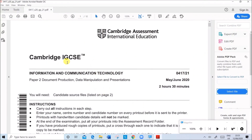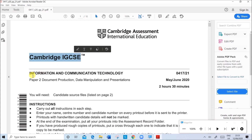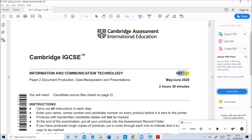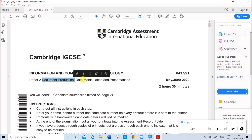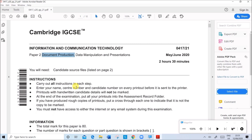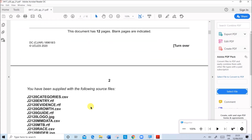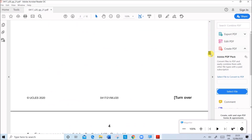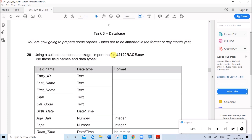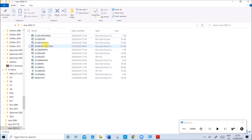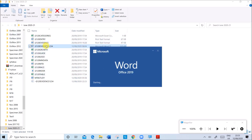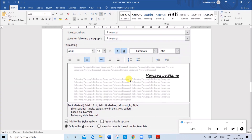Hello everyone. In this video we'll be solving Cambridge IGCSE ICT paper 2, variant 2.1 of May/June 2020. This paper consists of document production, data manipulation, and presentations. Document production has already been done and uploaded - you can see the link in the description. In this video I'll be doing data manipulation, which is done using Microsoft Access. We are doing task 3: database.